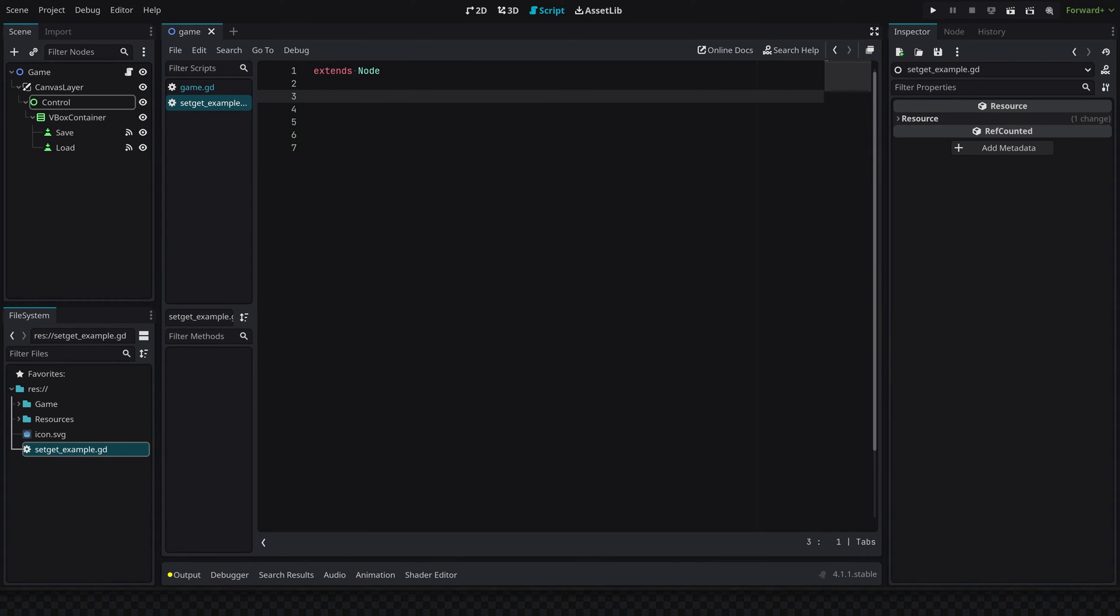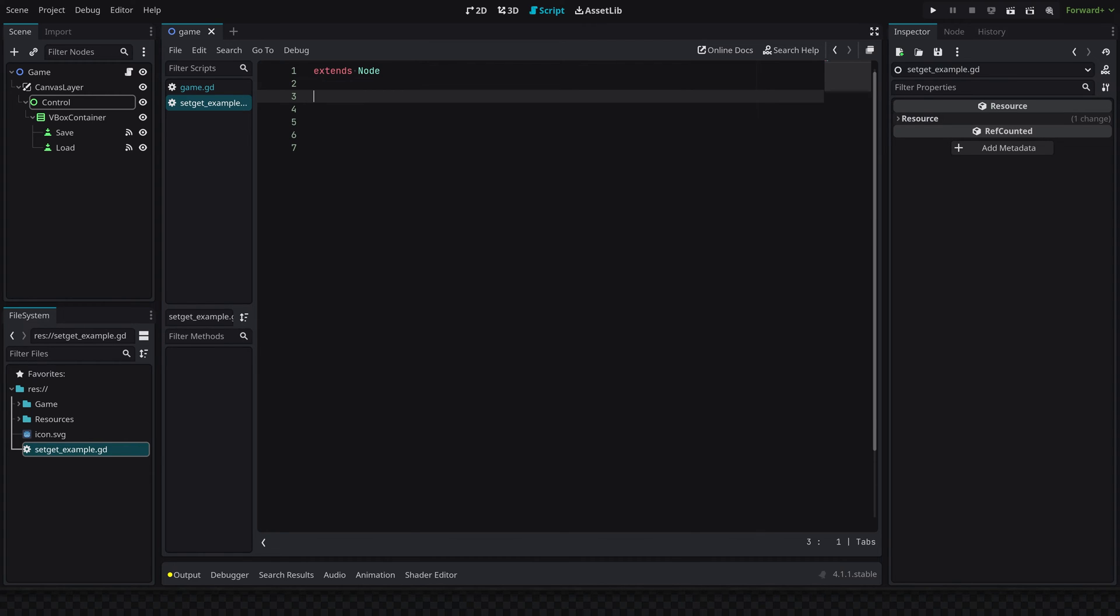Hey what's up guys, so in this video I'm just going to be doing a really quick example and kind of a walkthrough on how to use setter and getter functions, which are a very powerful feature of GDScript. And if you're just getting started with Godot, then this is definitely a very powerful feature which you might want to take a look at so that you can utilize it in your projects.